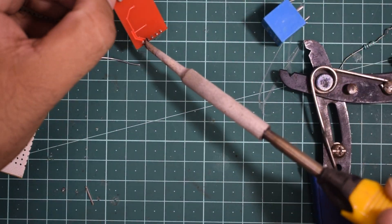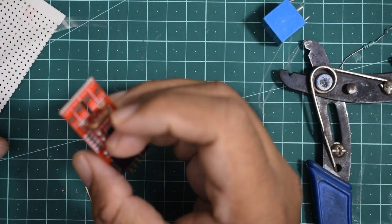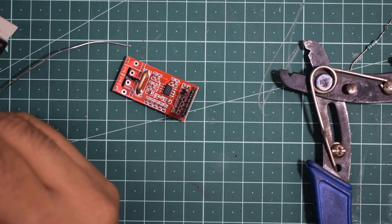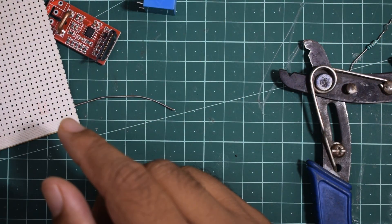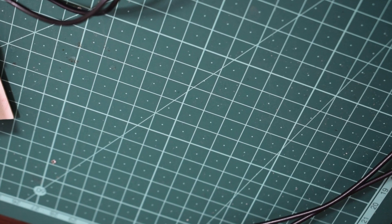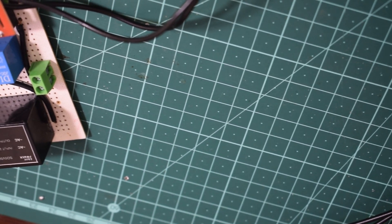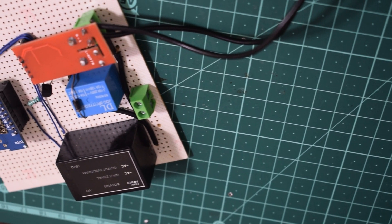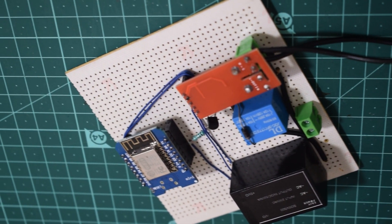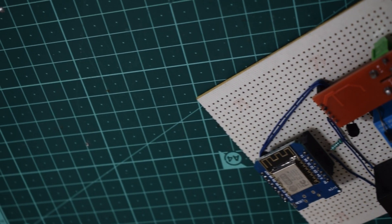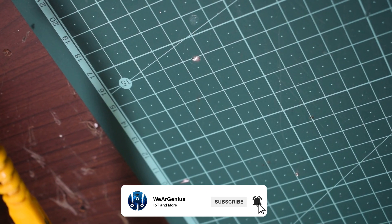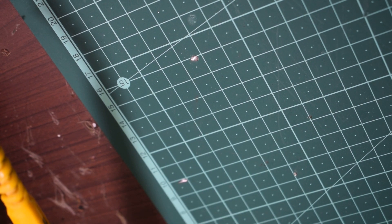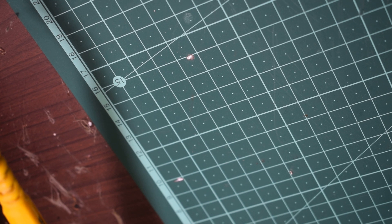Any ESP8266 module flushed with the standard Tasmota firmware should work with the HLW8012 module. You might find similar smart plugs on the market, but if you are looking to do it yourself, this video is all for you. Not only is it a cost-effective solution, but it also gives you complete control over your setup. Being said that, let's get started.